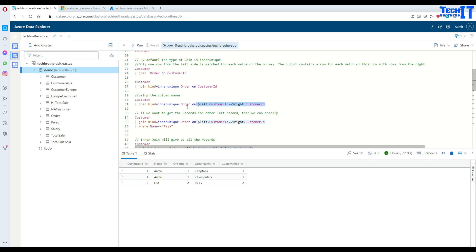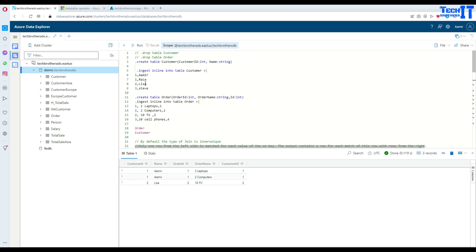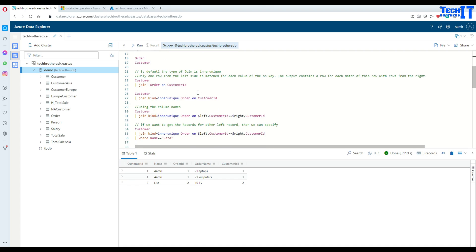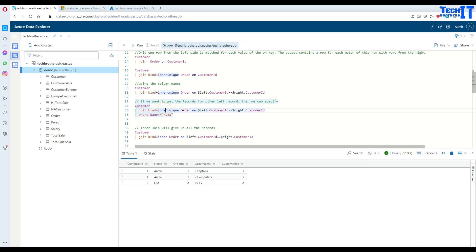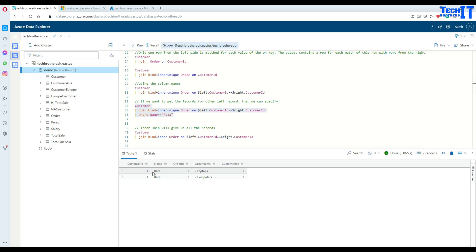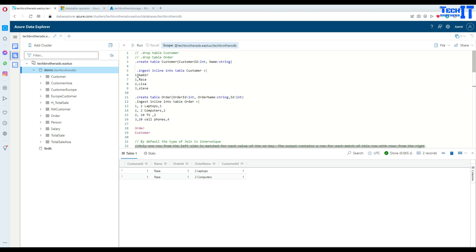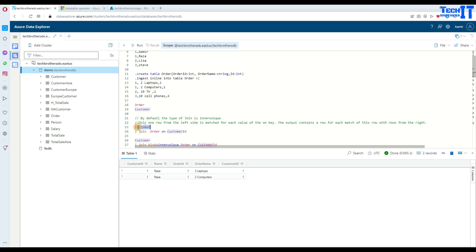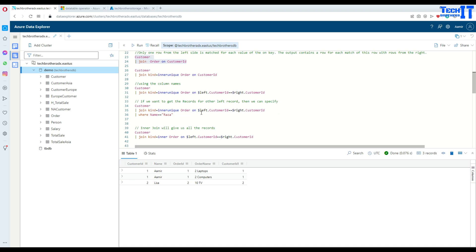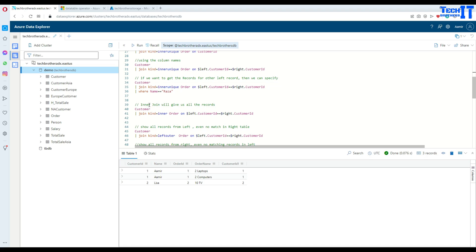To retrieve the Raza record (also ID 1) with inner unique, you'd add `where name == 'Raza'`. But this means if you have duplicate records you might miss data writing queries this way. Inner unique may skip some records, so you may want a different join type to get all matching records.